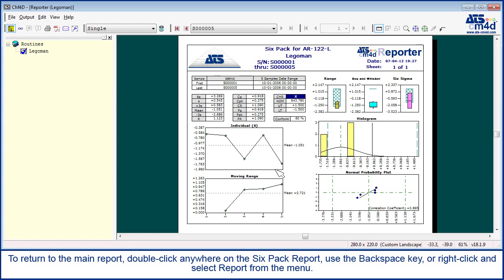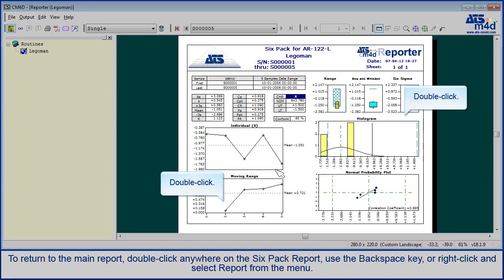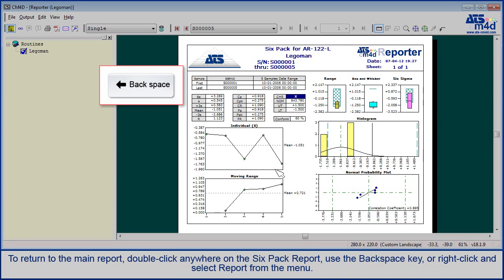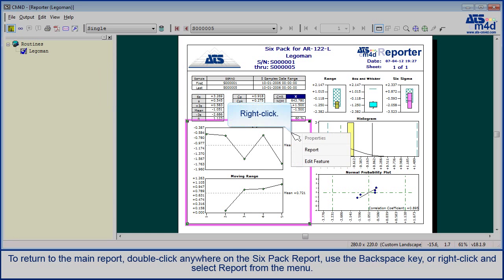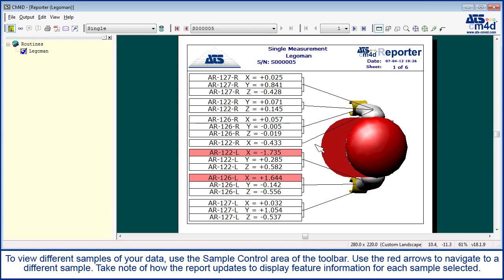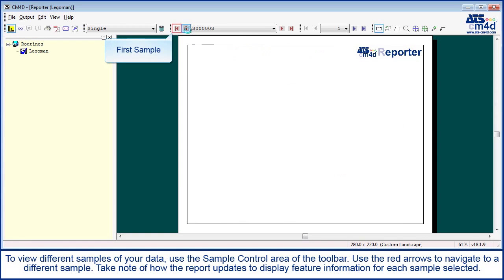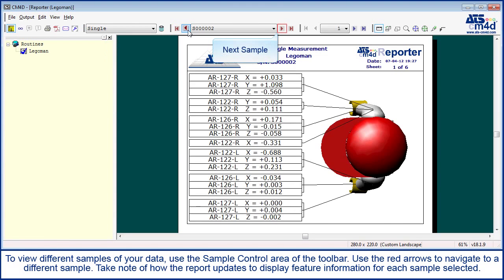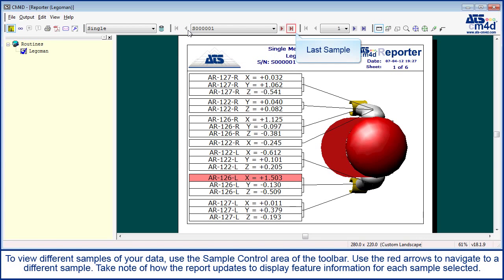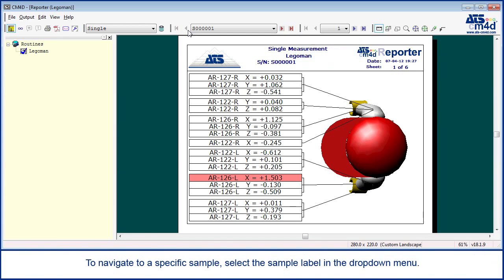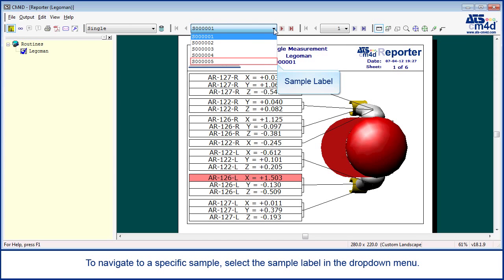To return to the main report, double click anywhere on the 6-pack report, use the backspace key, or right click and select report from the menu. To view different samples of your data, use the sample control area of the toolbar. Use the red arrows to navigate to a different sample. Take note of how the report updates to display feature information for each sample selected. To navigate to a specific sample, select the sample label in the drop-down menu.